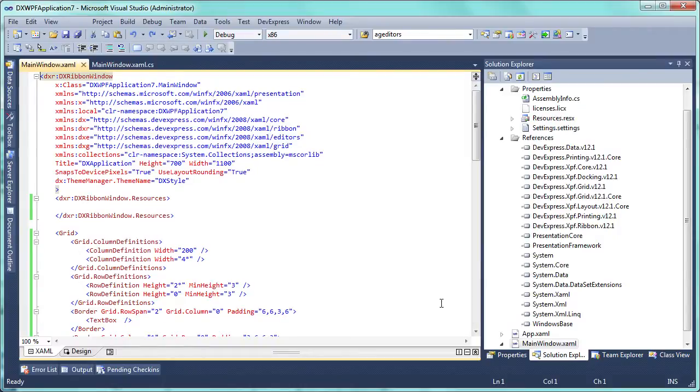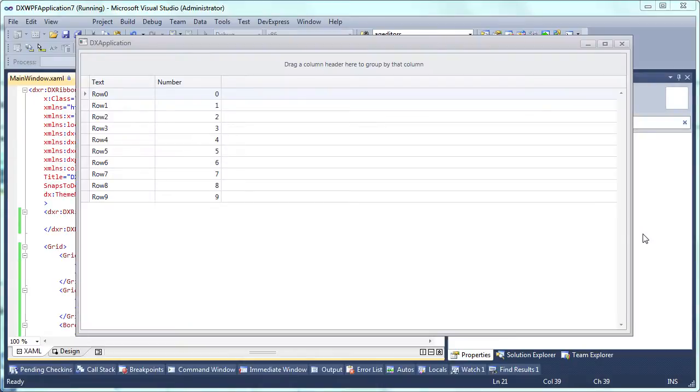Let's remove an unnecessary column from the XAML markup and run the application to see what is present initially. We see a simple grid populated with some test data.